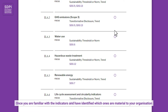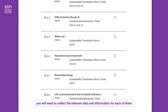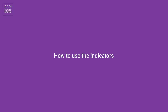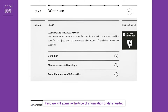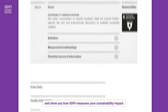Once you are familiar with the indicators and have identified which ones are material to your organization, you will need to collect the relevant data and information for each of them. Let's take the indicator for water use as an example. We will examine the type of information or data needed and show you how SDPI measures your sustainability impact.